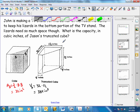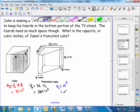Then we'll take the volume of the cube. The volume of a rectangular prism is length times width times height, and for a cube each side is 12 inches, so we've got 12 to the third, which is 1728 cubic inches.